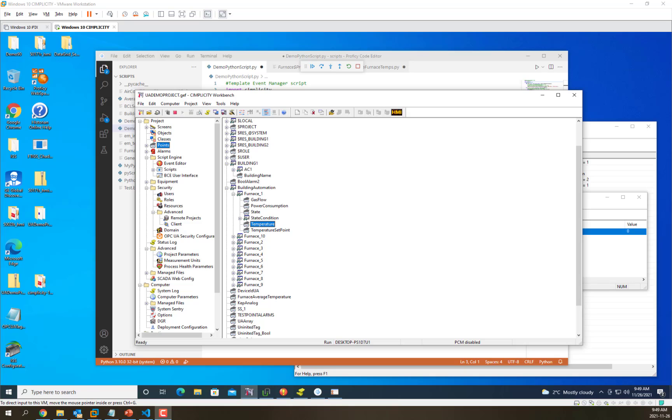To demonstrate this, we've created a set of model instances for a building automation project where we have a number of furnaces that are being monitored, and each furnace has a number of sensors, including a temperature sensor.